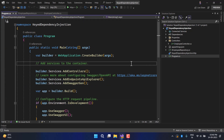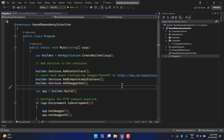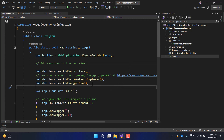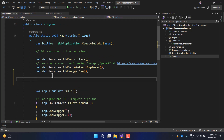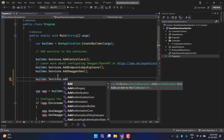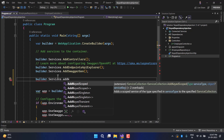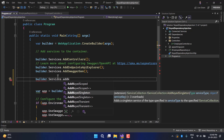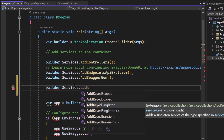This feature is available in .NET 8, which as of today is available in preview as RC1. To work with dependency injection, we register our classes in the Main method using builder.Services. If I type 'Add' you can notice there are new methods that have been added: AddKeyedScoped, AddKeyedSingleton, and AddKeyedTransient. To register multiple classes with the same interface, you provide a key for differentiation.